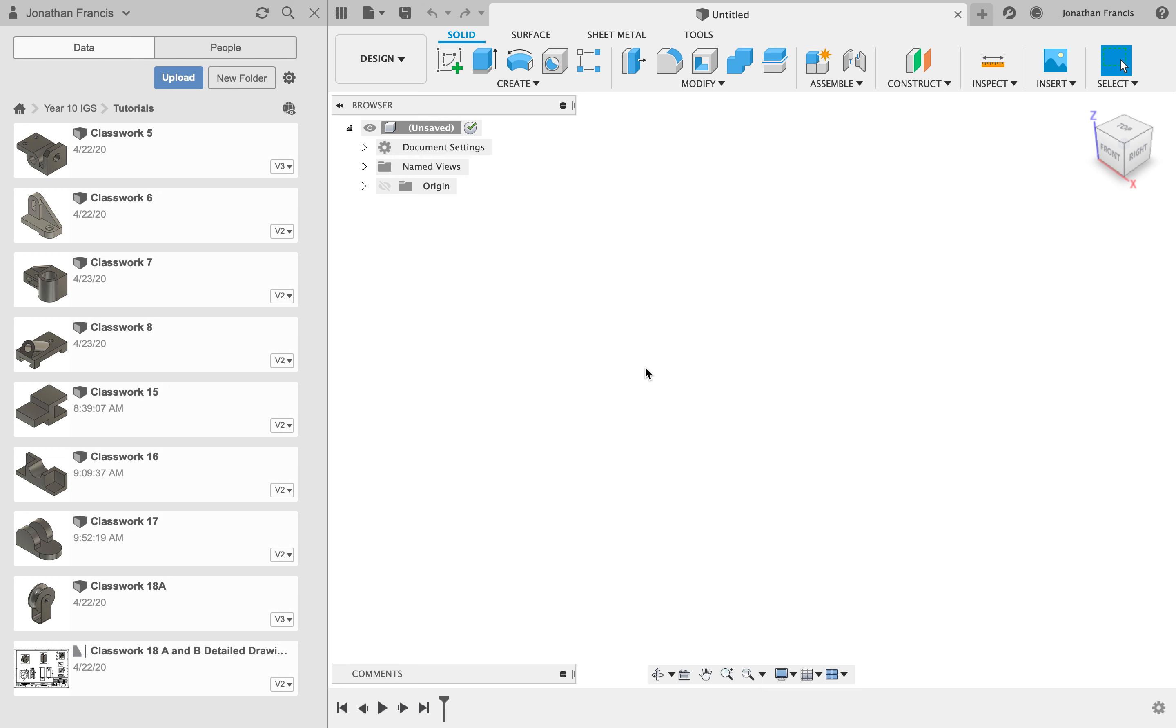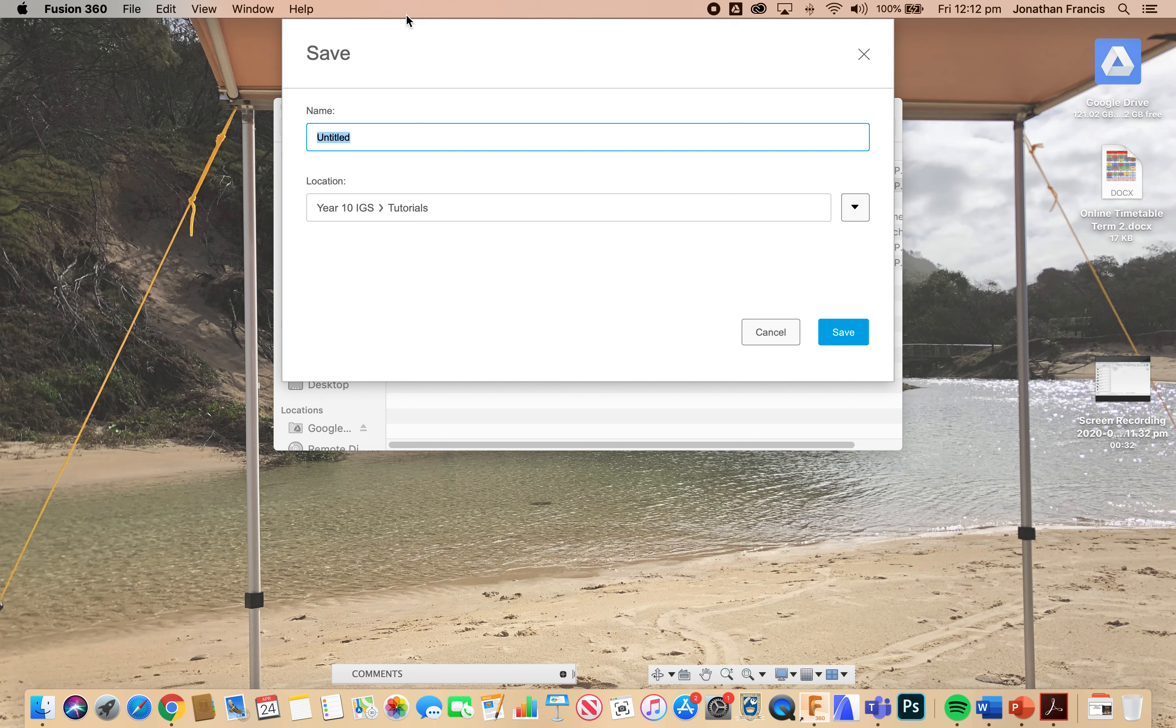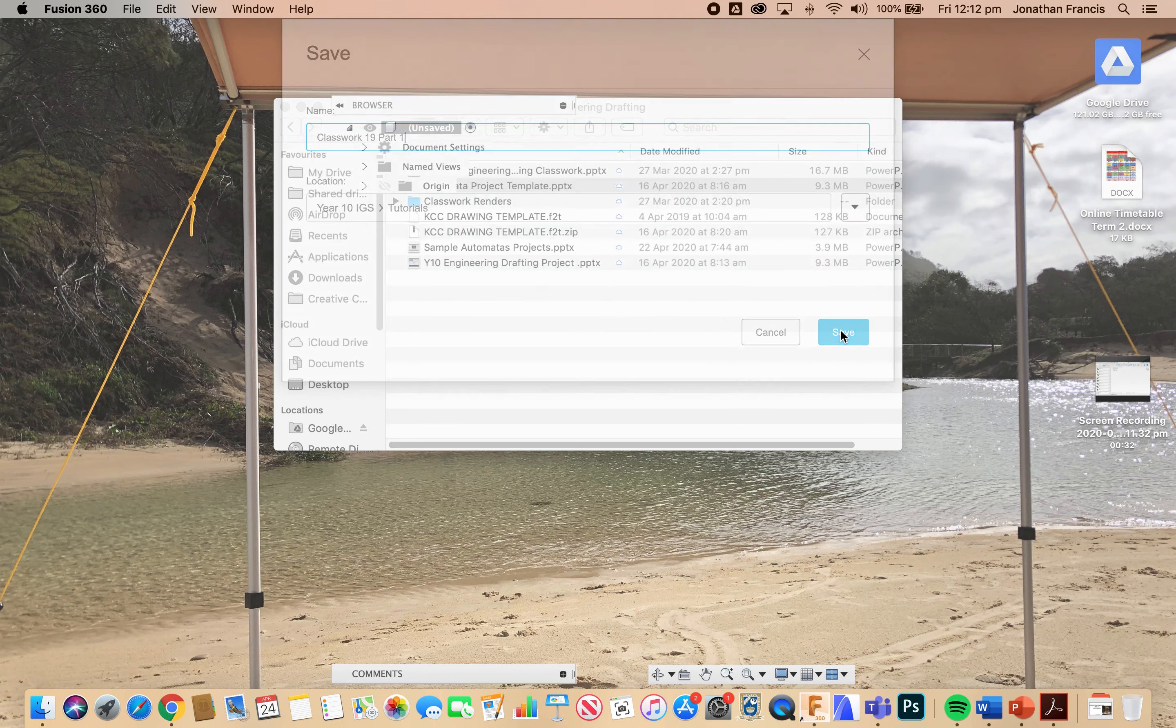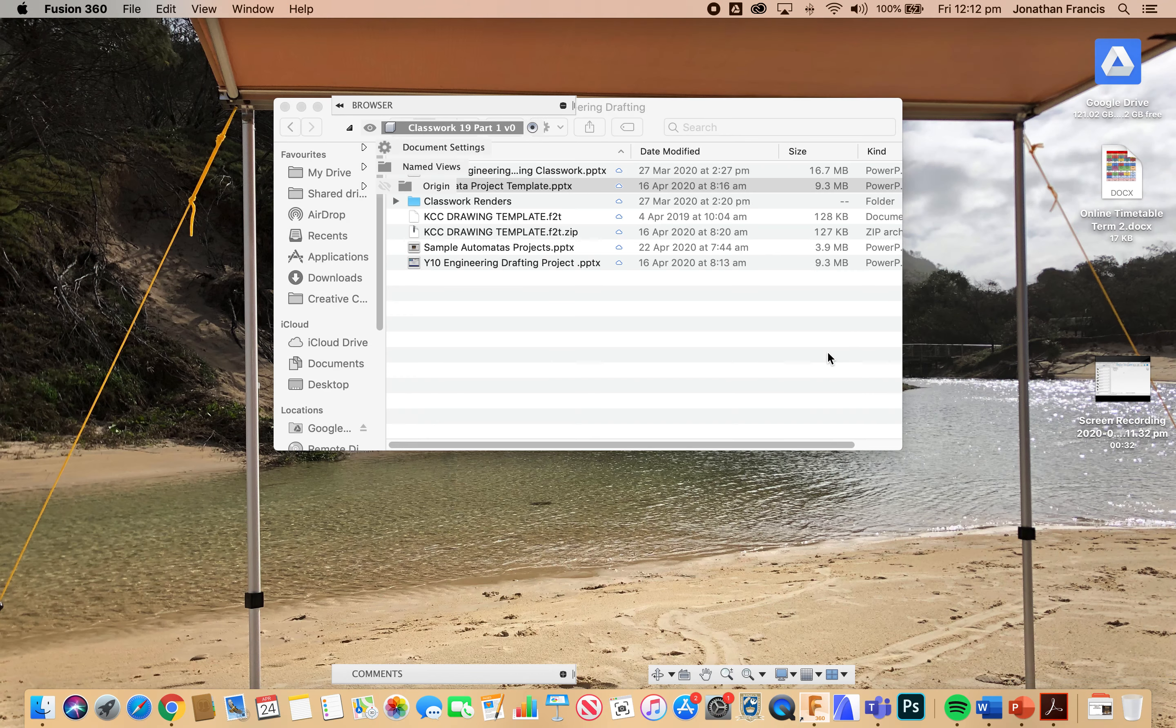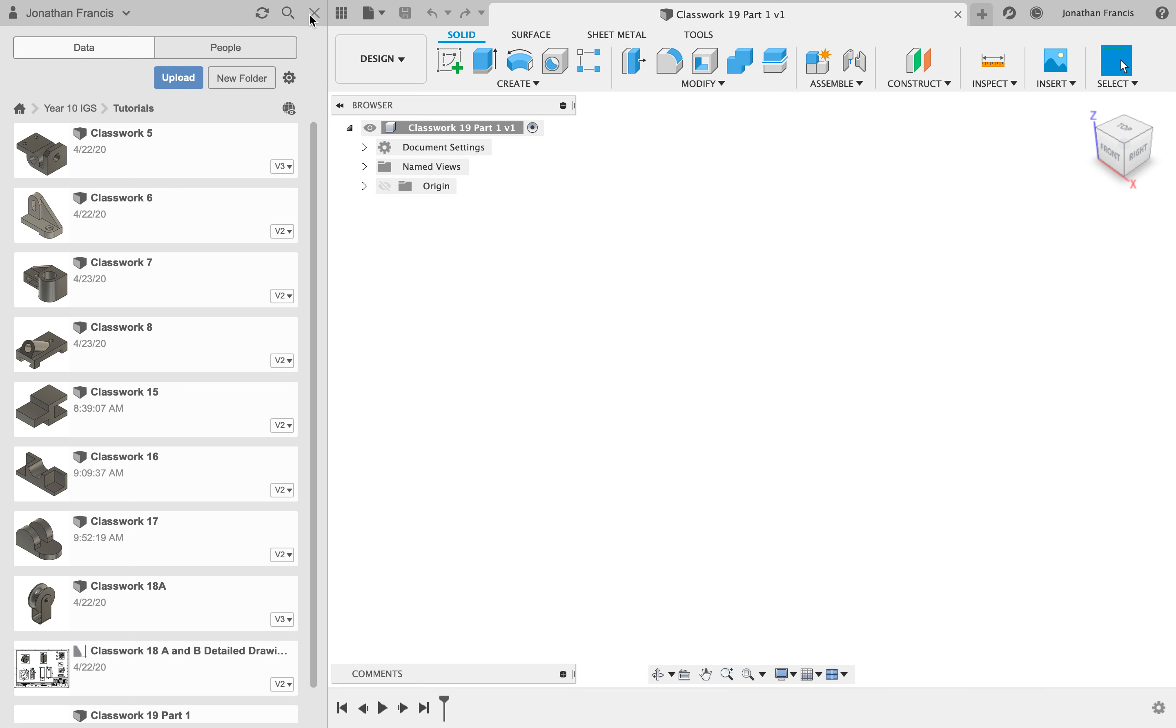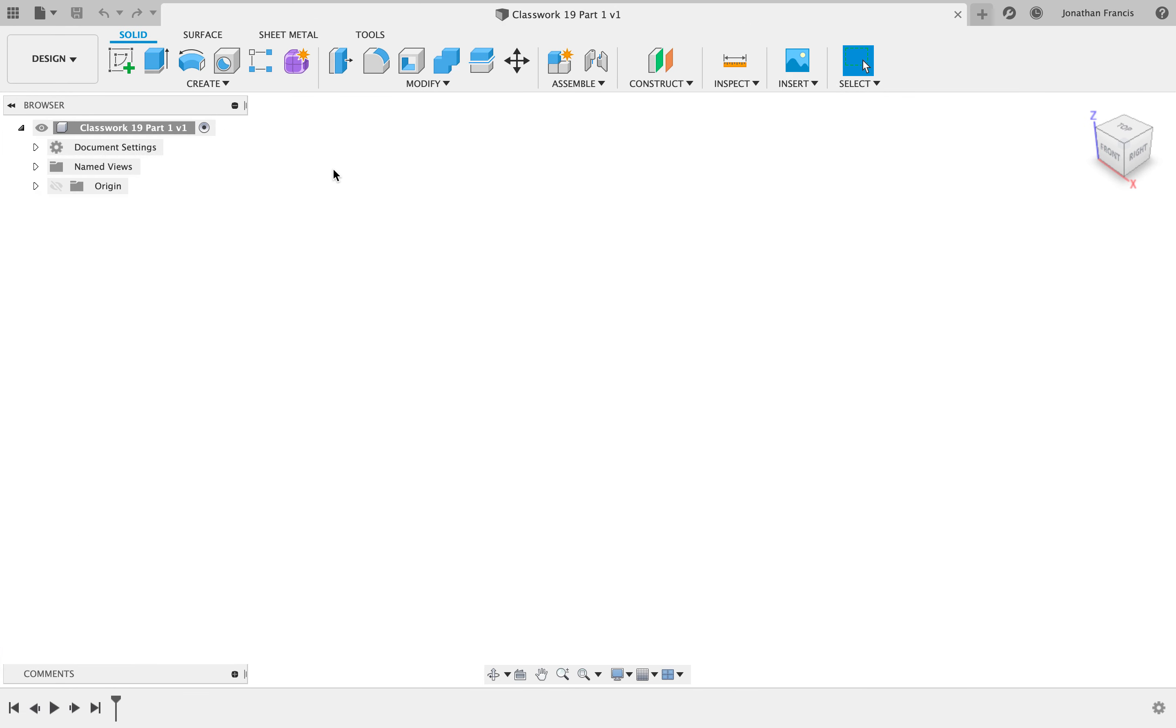This is classwork 19 and we're going to do this in two parts, one for each of the steel dies. I'm going to save this as classwork 19 part one. Jump back over here and we can see now we've got classwork 19 part one at the top, so close our data panel again so we've got room to move.